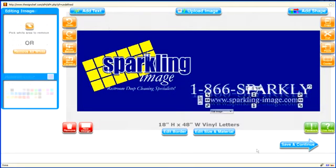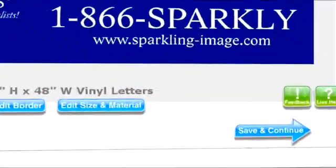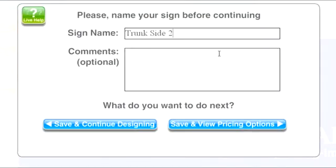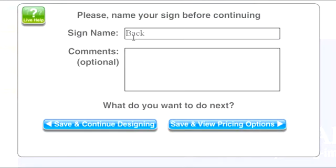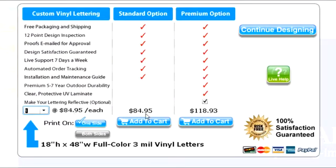Just remember to save this new layout for the back window with a different name. If you don't, you'll overwrite your previous design. Once you save your file with a different name, you can preview your pricing options.